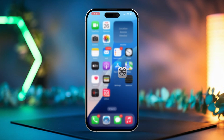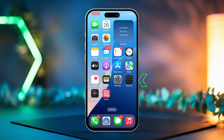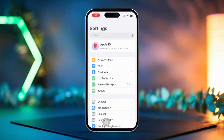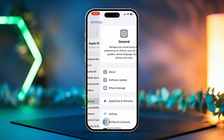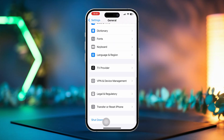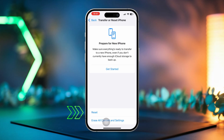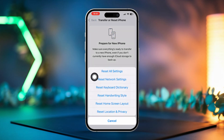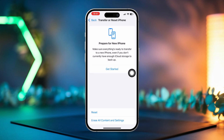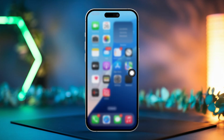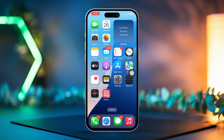Solution 4: Reset network settings. Open the Settings app and navigate to General. Scroll down and tap 'Transfer or Reset iPhone.' Tap Reset, then select 'Reset Network Settings.' Enter your passcode when prompted, then tap 'Reset Network Settings' again to confirm. Once completed, check to see if the issue has been resolved.